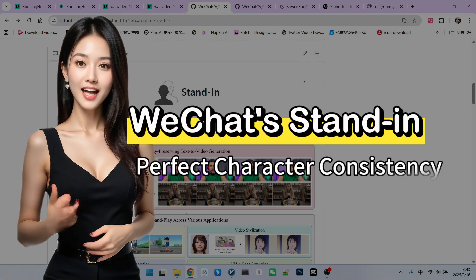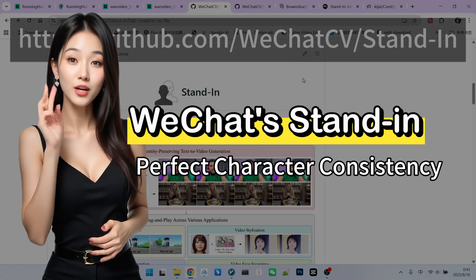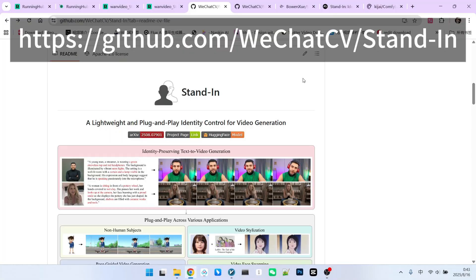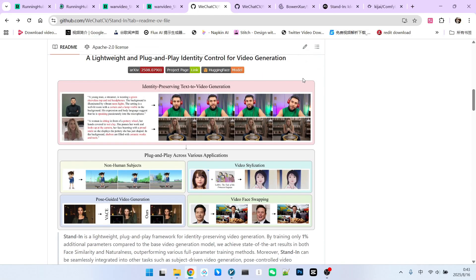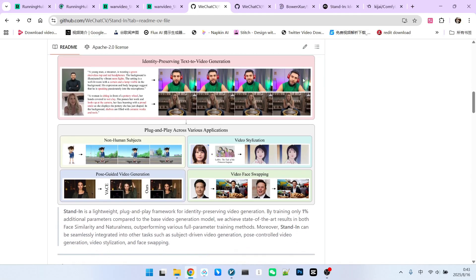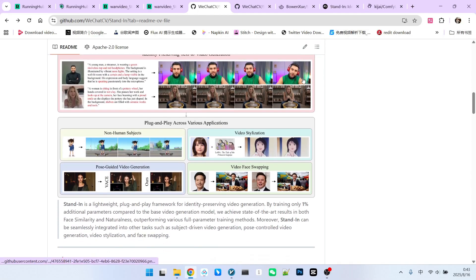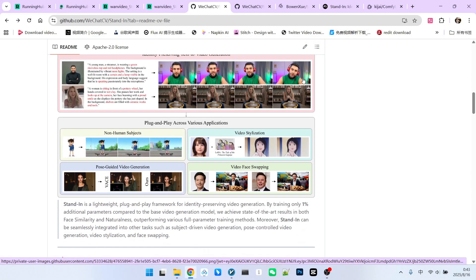Hello everyone, today we're going to introduce a very special model called Stand-In. This model comes from the WeChat team. The biggest feature of this model is its great degree of character consistency and high quality video generation.